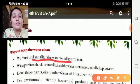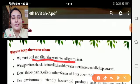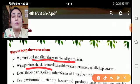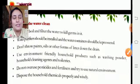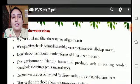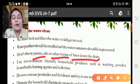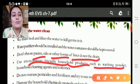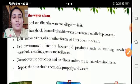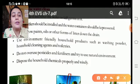We must boil and filter the water to kill germs in it. Water purifiers should be installed. Water containers should be kept covered. Use environment-friendly household products.